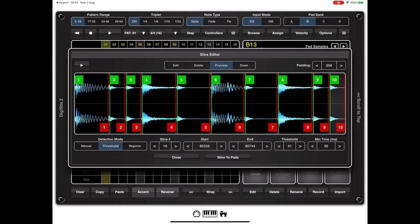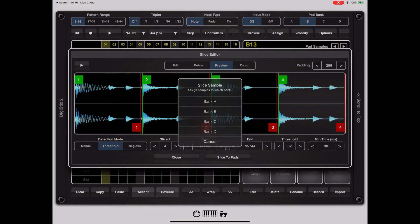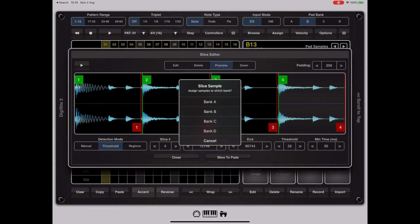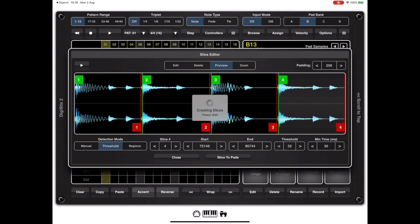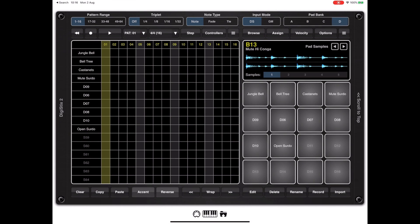Once you've got a number of slices that you're happy with you can hit the slice to pads button at the bottom of the screen. We will be prompted if there's less than 16 slices for a bank to apply those slices. If there's more than 16 slices then it will apply it from pad A1 forward.